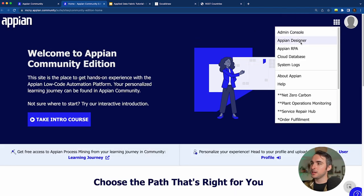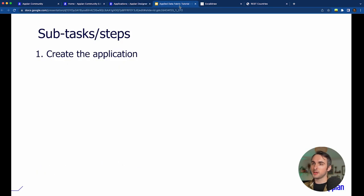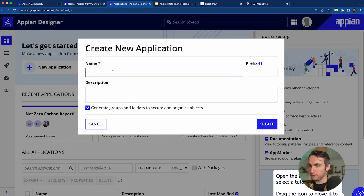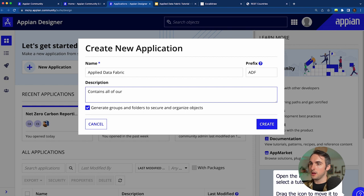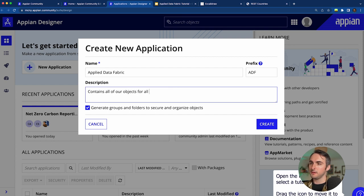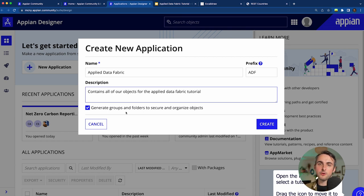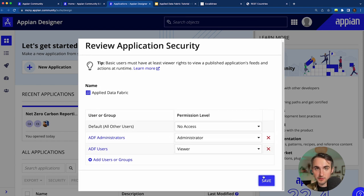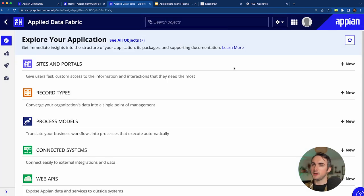Let's get right into it. I'm going into the designer and starting with step one: create the application. I'll call it Applied Data Fabric, add a description, generate groups and folders using the defaults, and land in my explore view. Now that the application is created, I need to create the store record type.